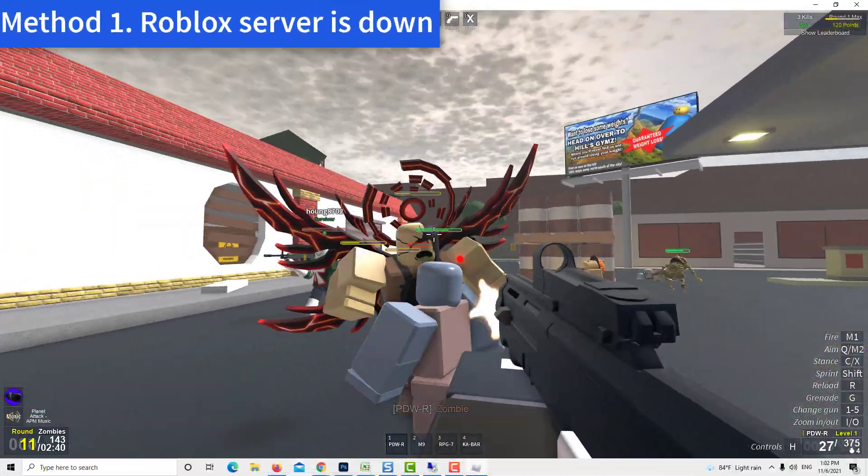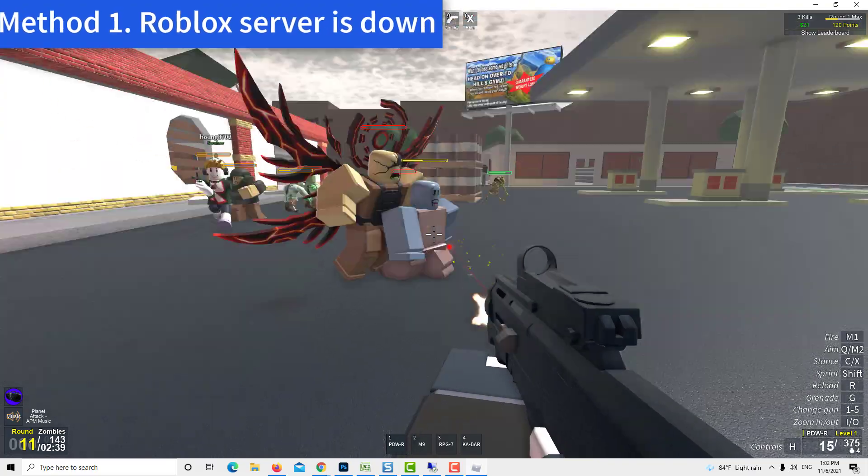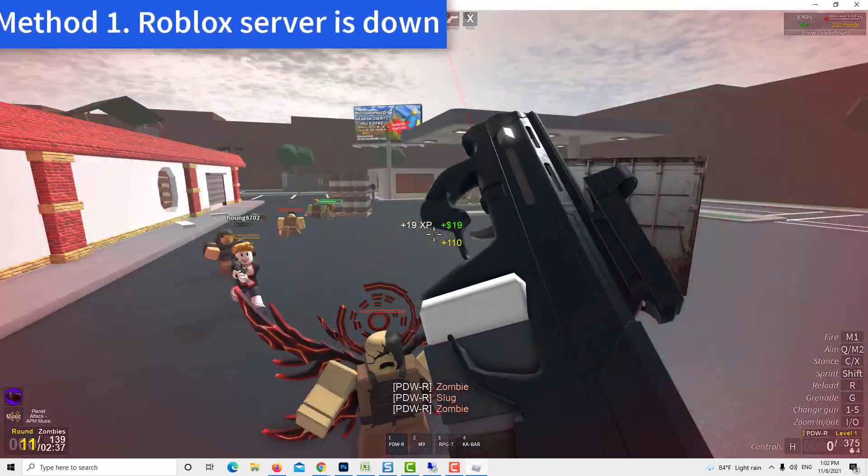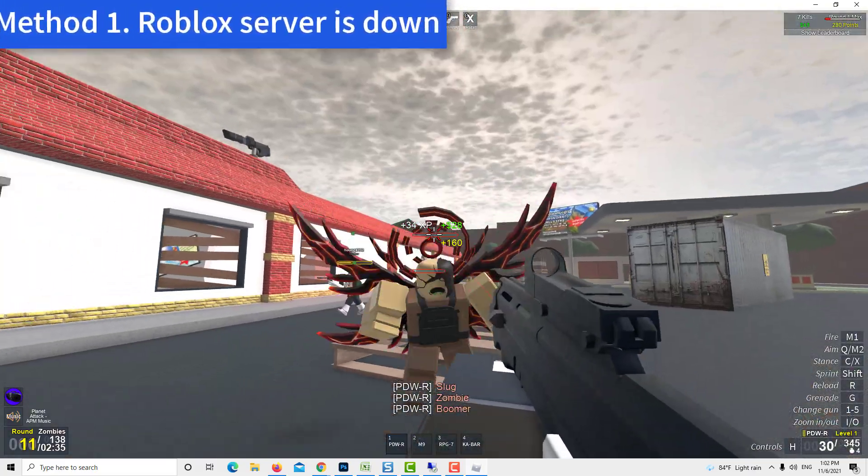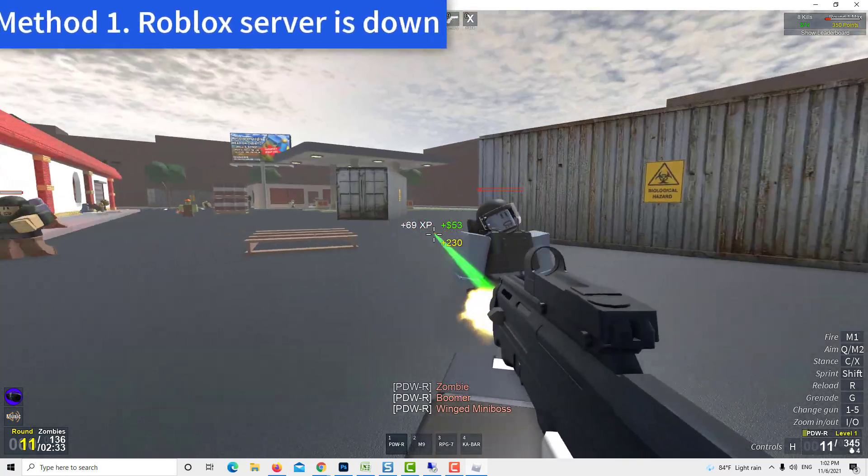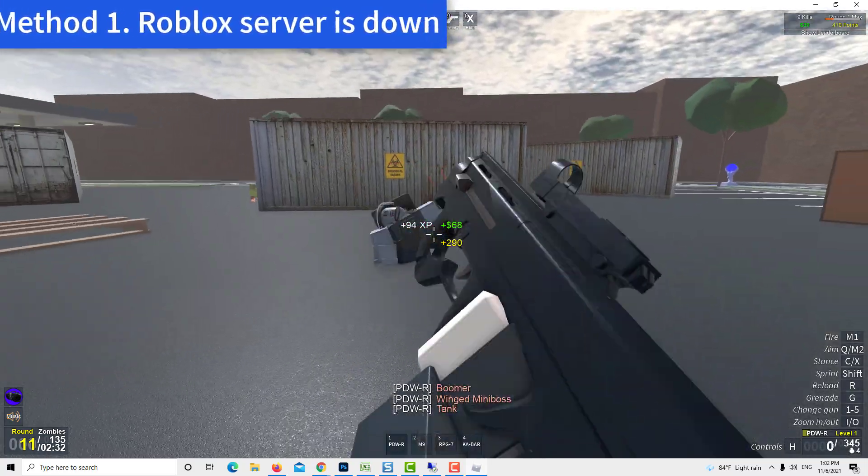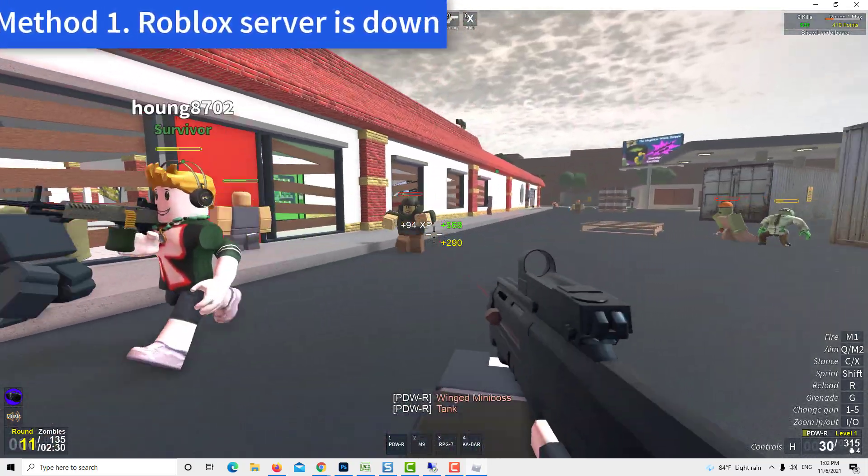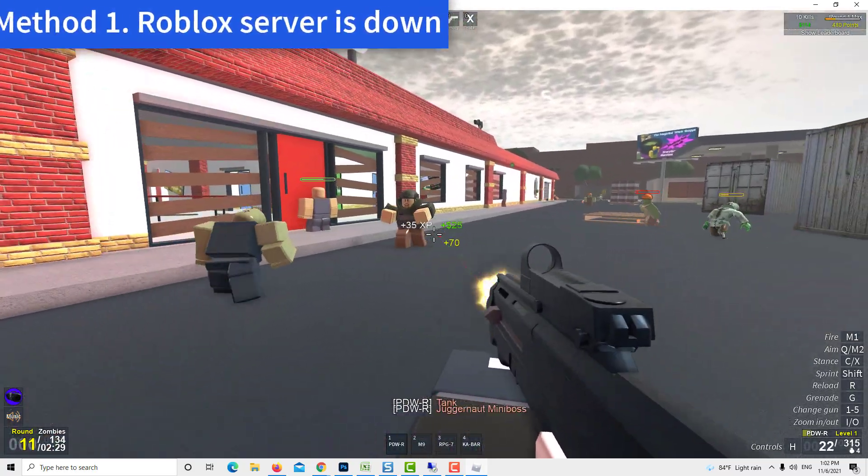Method 1. Roblox server is down. The first step you need to execute is to check whether the Roblox server is down or not. Wait for an hour if the server is under maintenance.